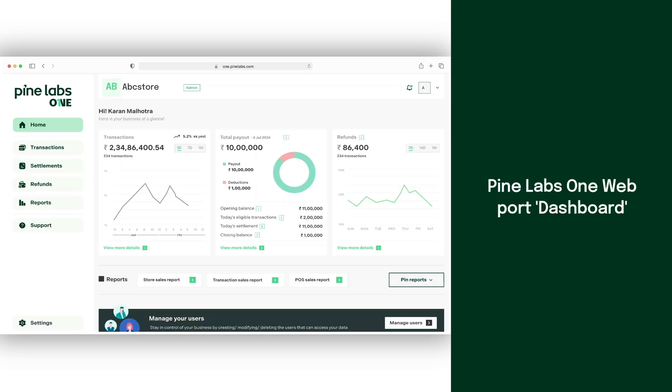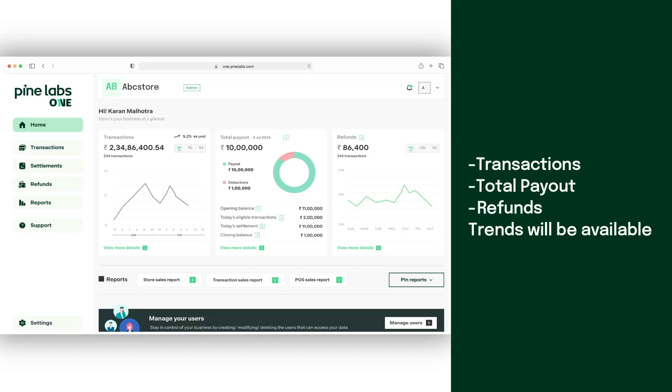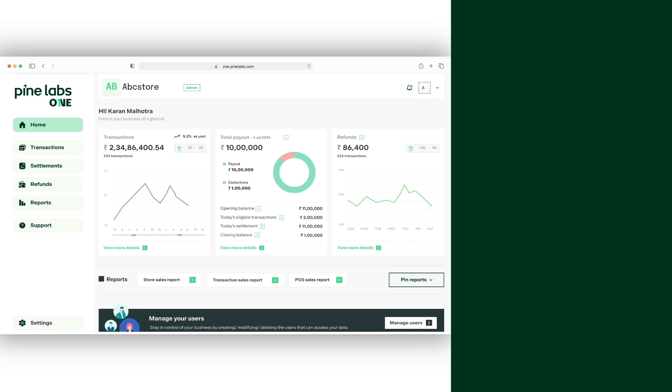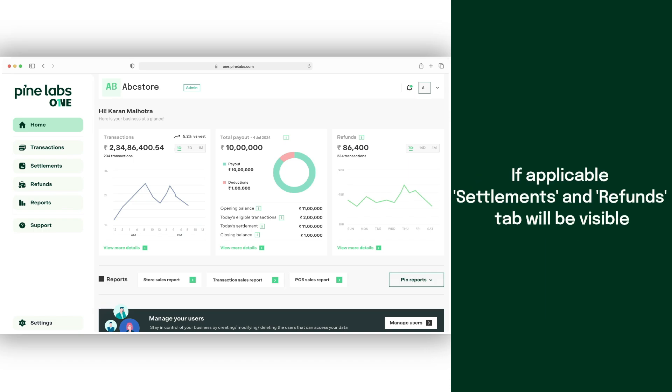On the Pinelabs One web portal's dashboard, you can view transactions, total payouts, and refund trends. Only if applicable, the settlements and refunds tab will be visible.